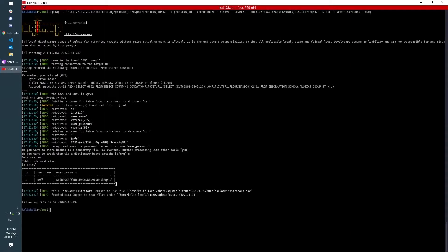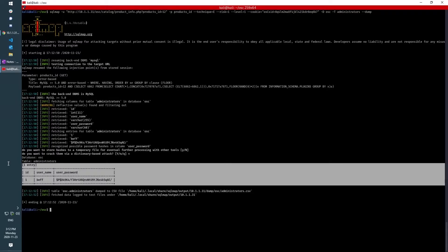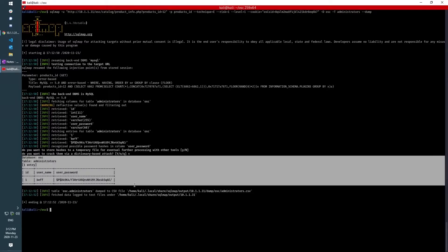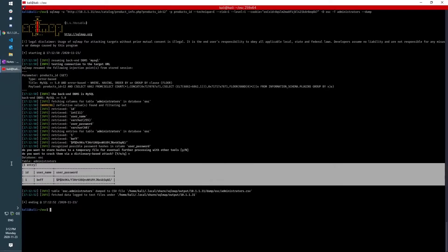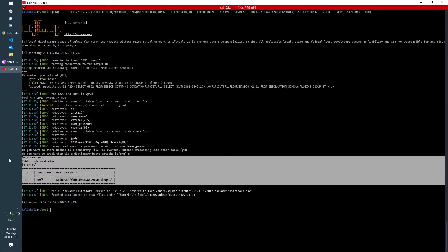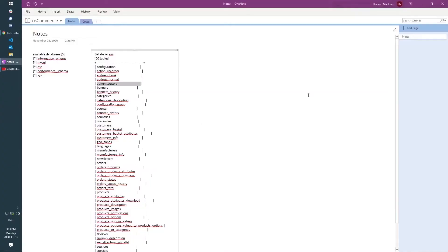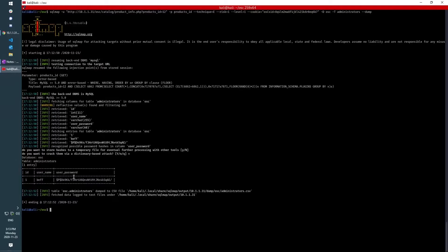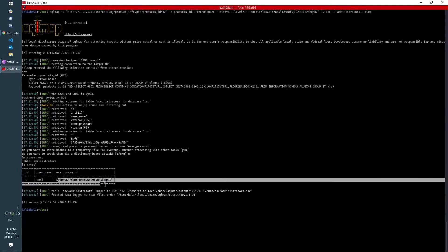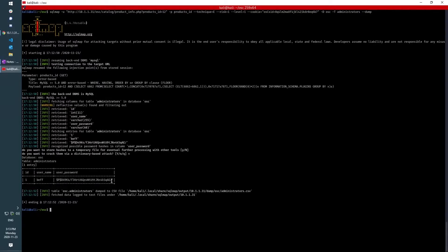And so we can see here that this is the contents of the administrators table in the osc database. I'll add it over here in my notes as well. And we can see that the user password here is not stored in plain text. It's hashed, which is a good security practice.